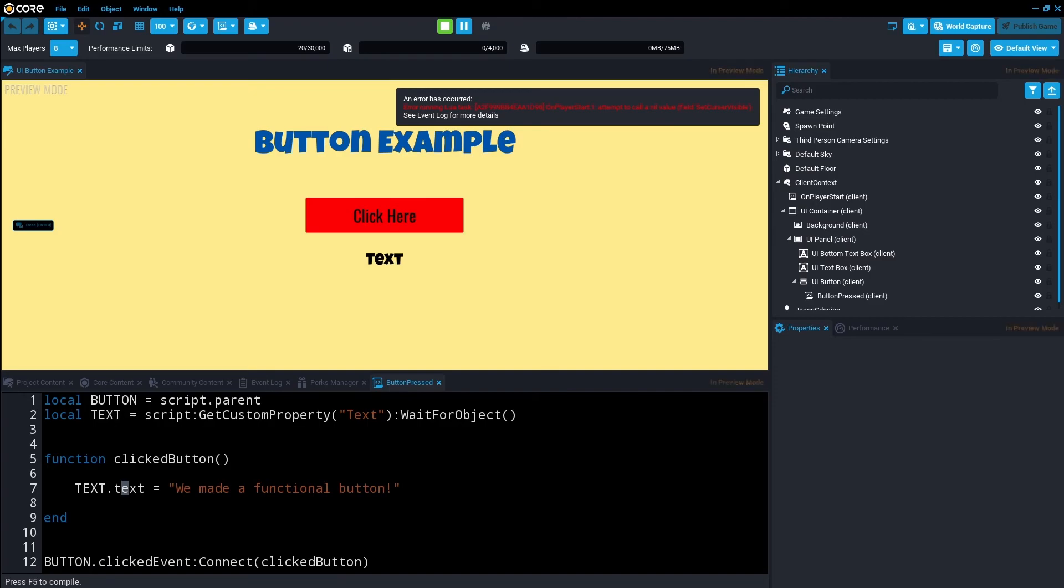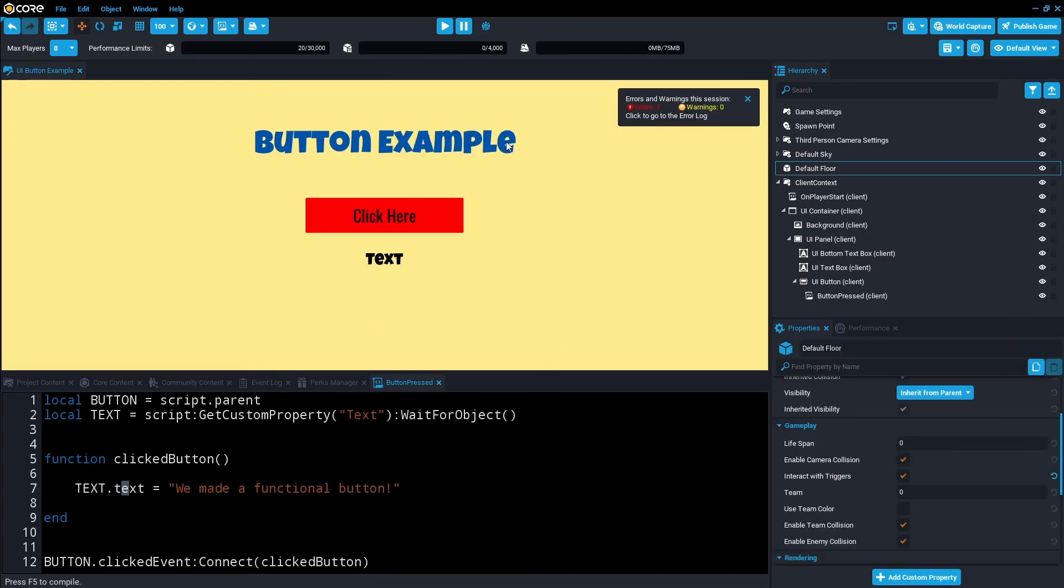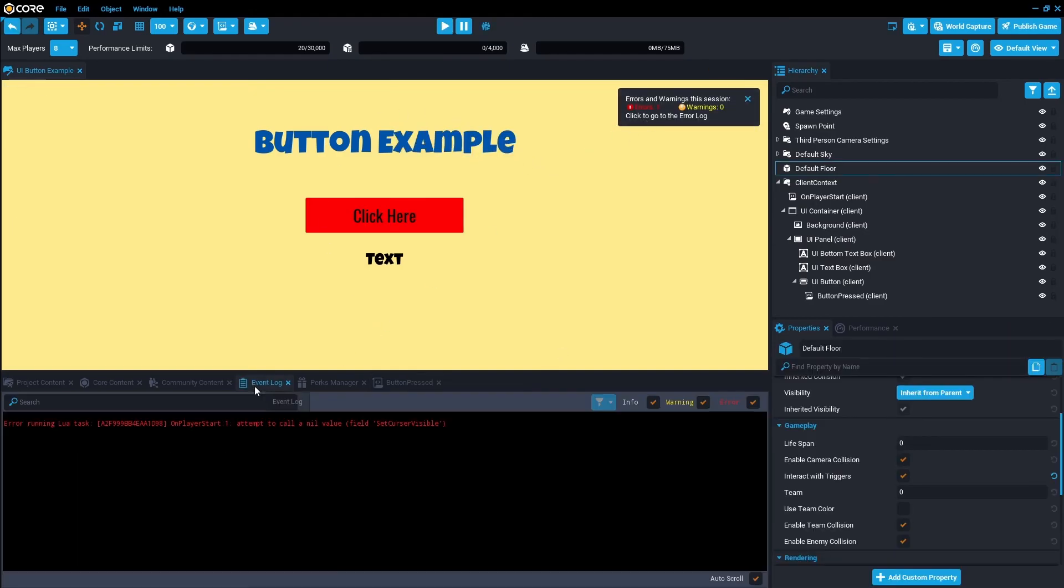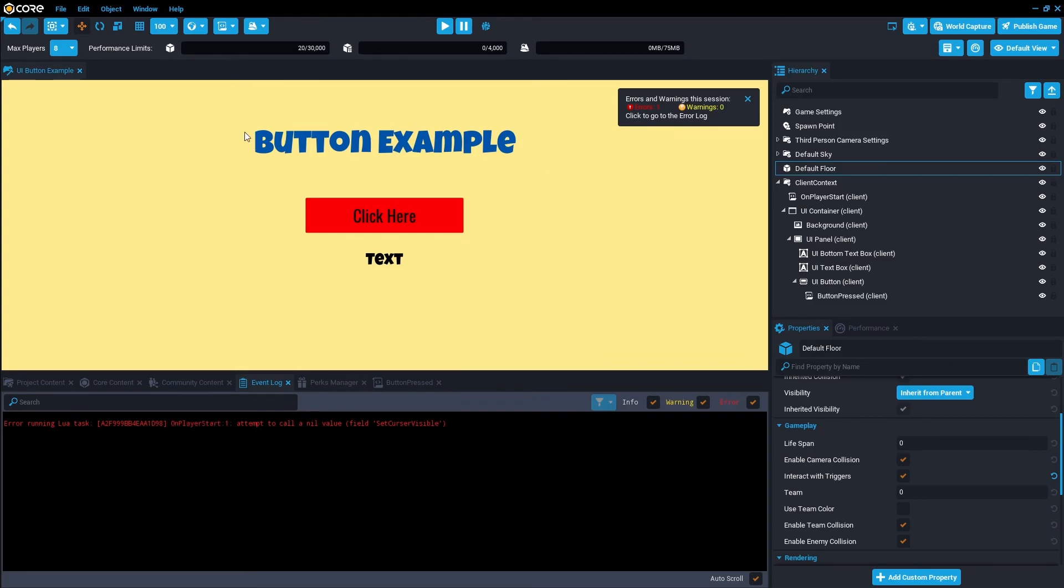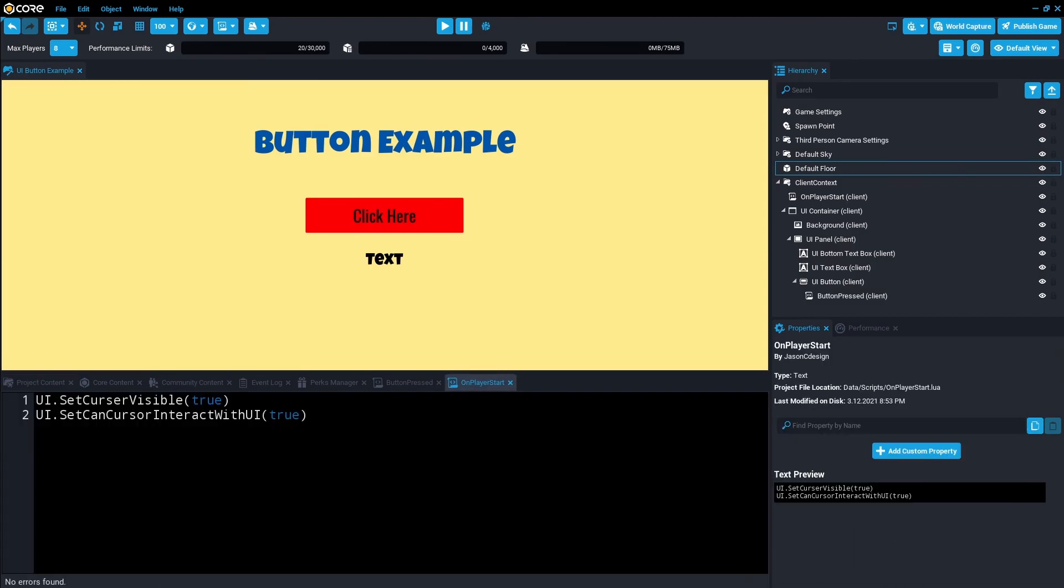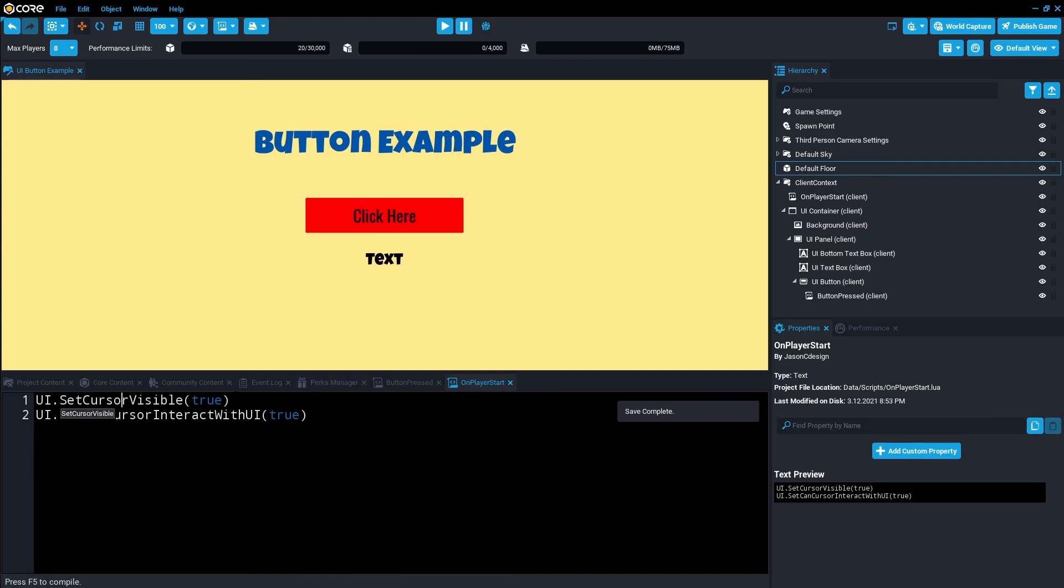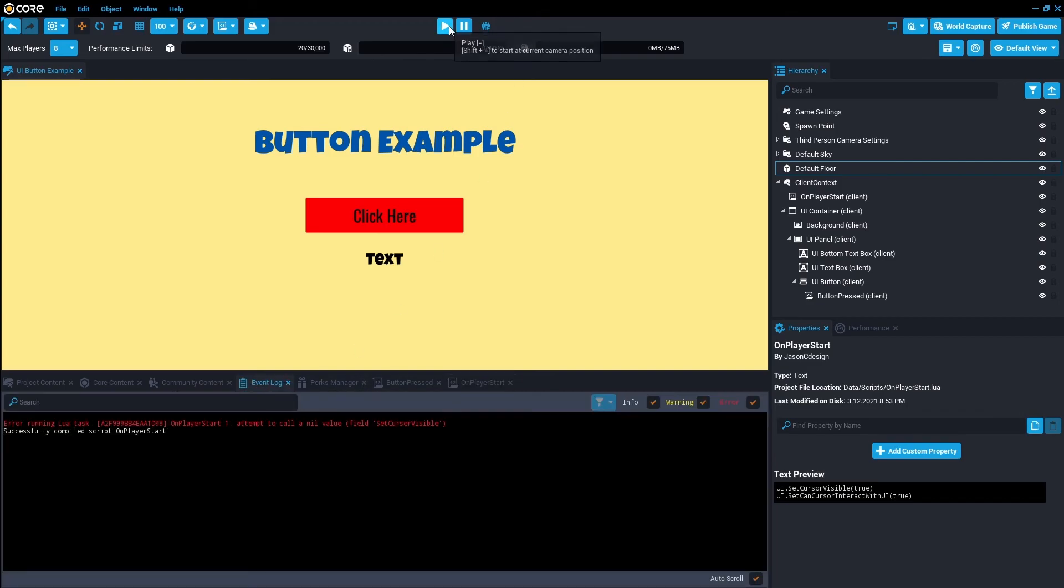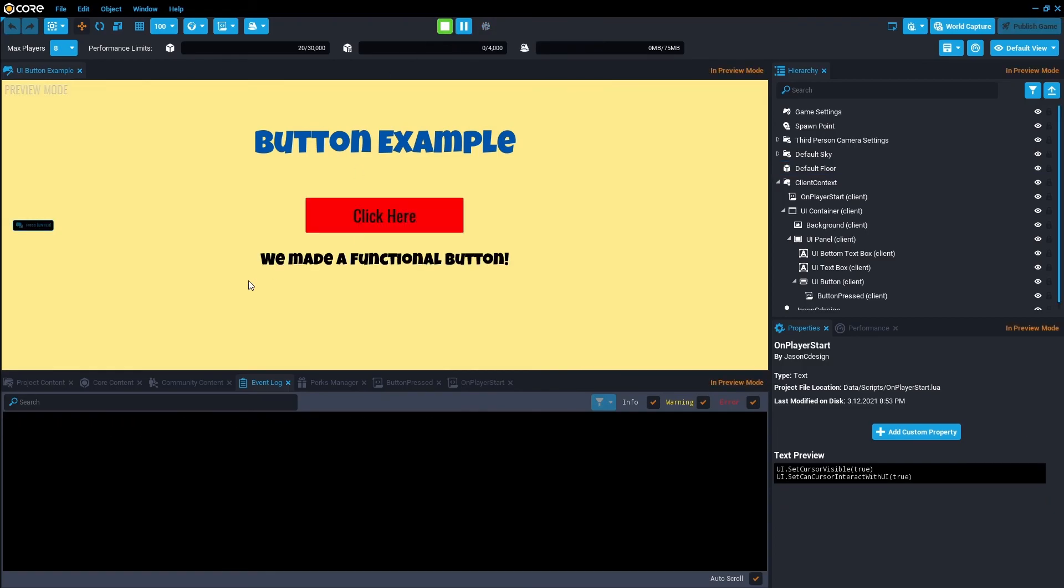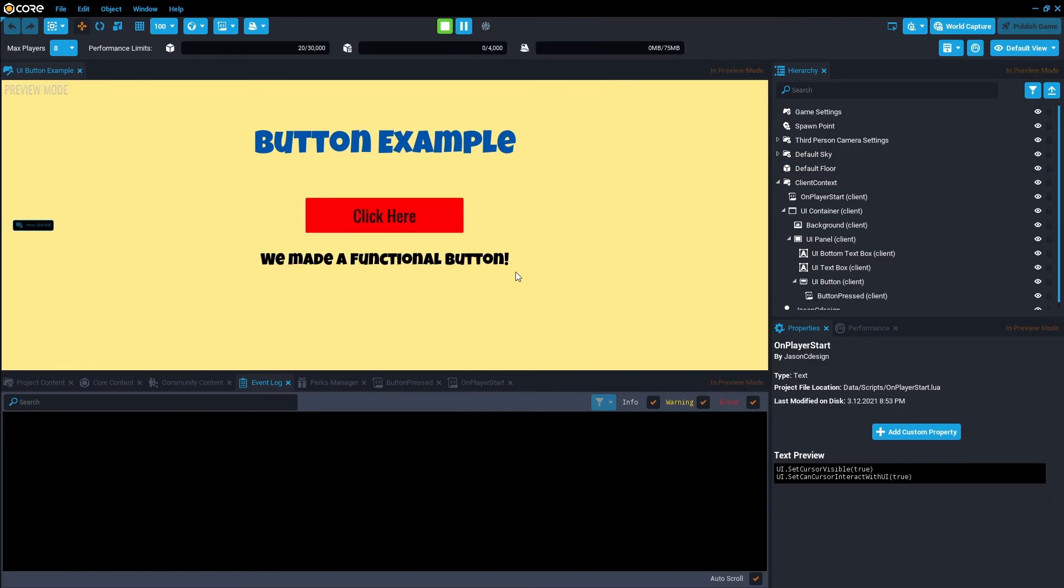Looks like we have an issue, but that's okay. Let's go to event log. It's saying on player start line one. Let's get that script up. Line one, it's cursor. So that should be a zero, not an ER. Save that. Press play. And if we press click here, yes, awesome, we did it.